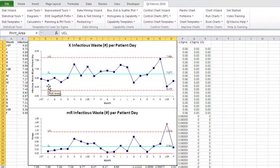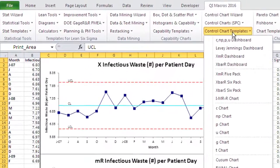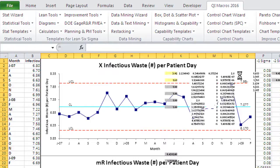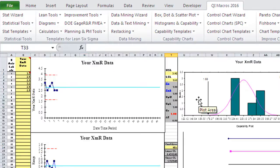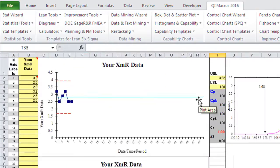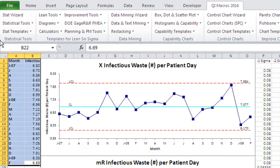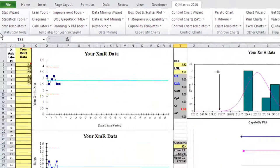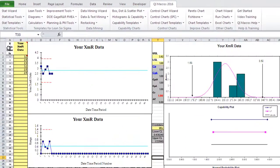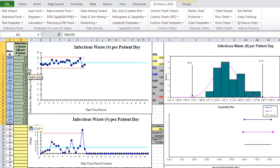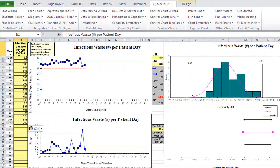We can also take that data and put it into one of our Control Chart templates. So if you're trying to keep track of this on an ongoing basis, we can grab the XMR 5-pack here. I'm going to go back over, grab this data, copy it, and paste that into our data sheet here. As you can see, it's going to create our chart for us.